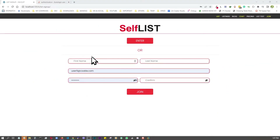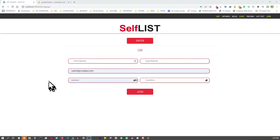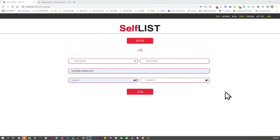In this video I'm going to cover sign-up auto-login and redirection.